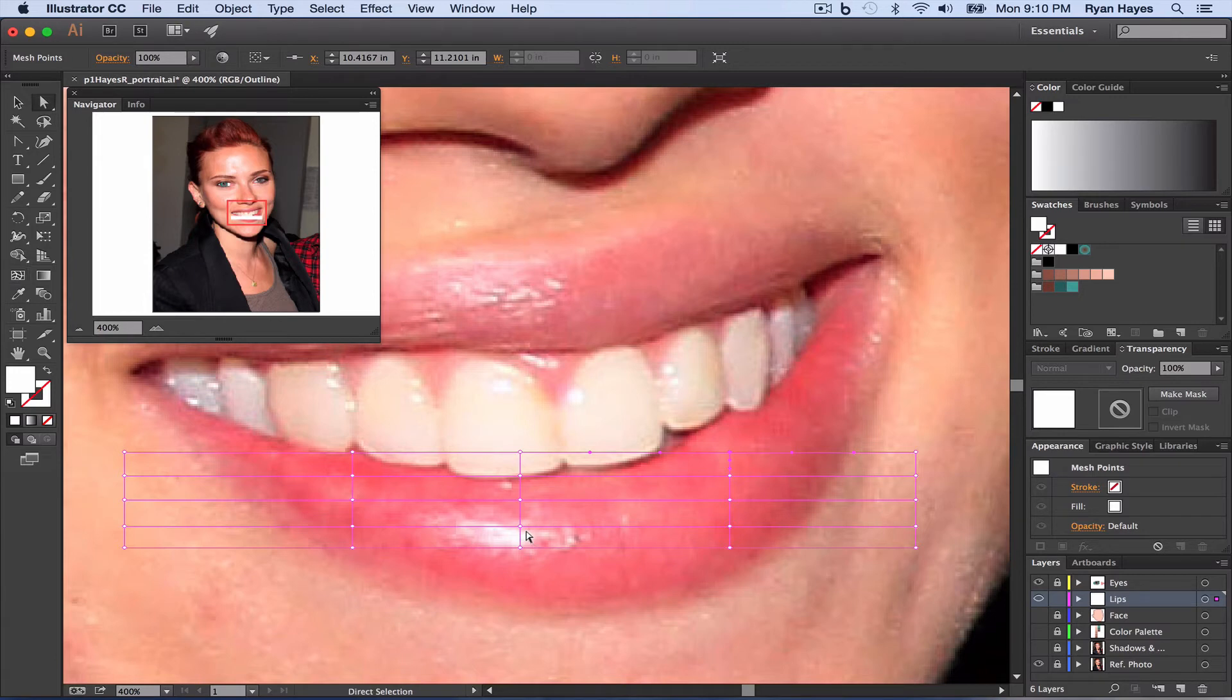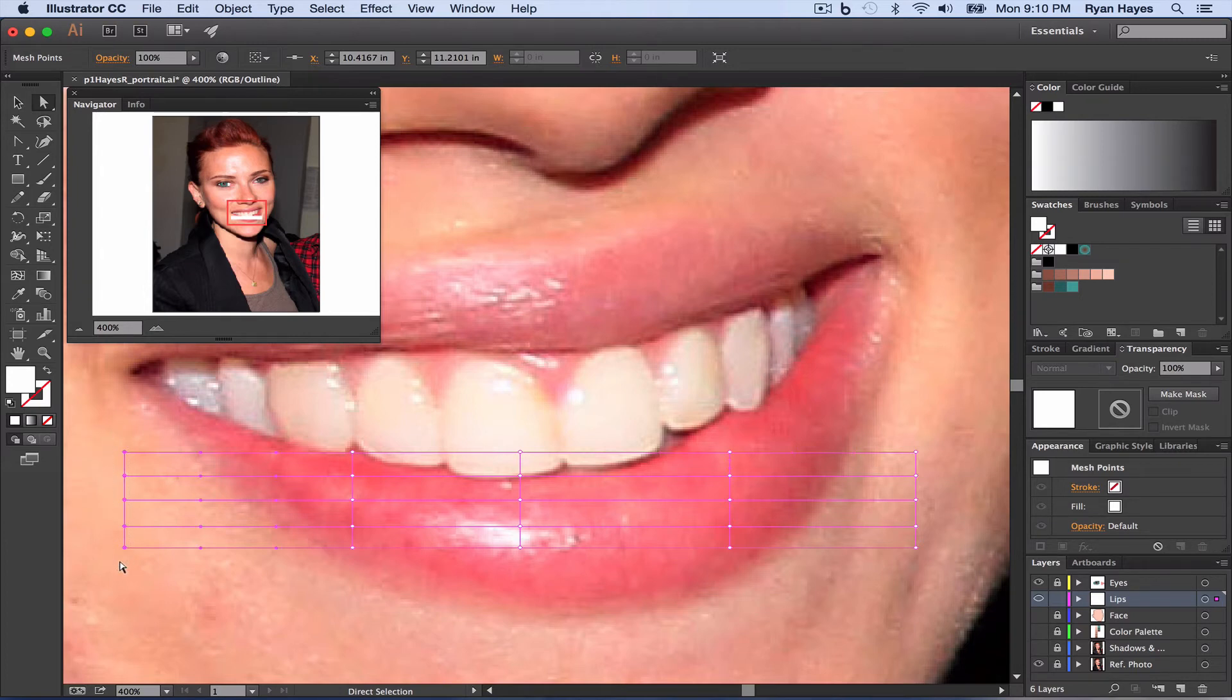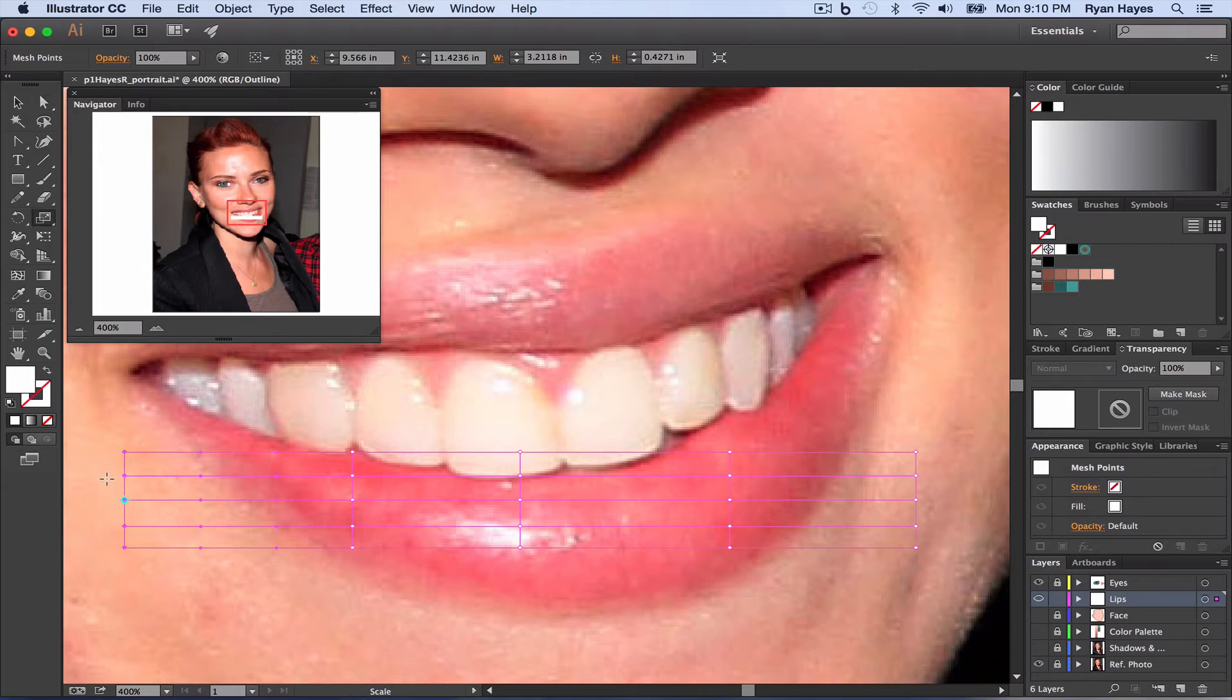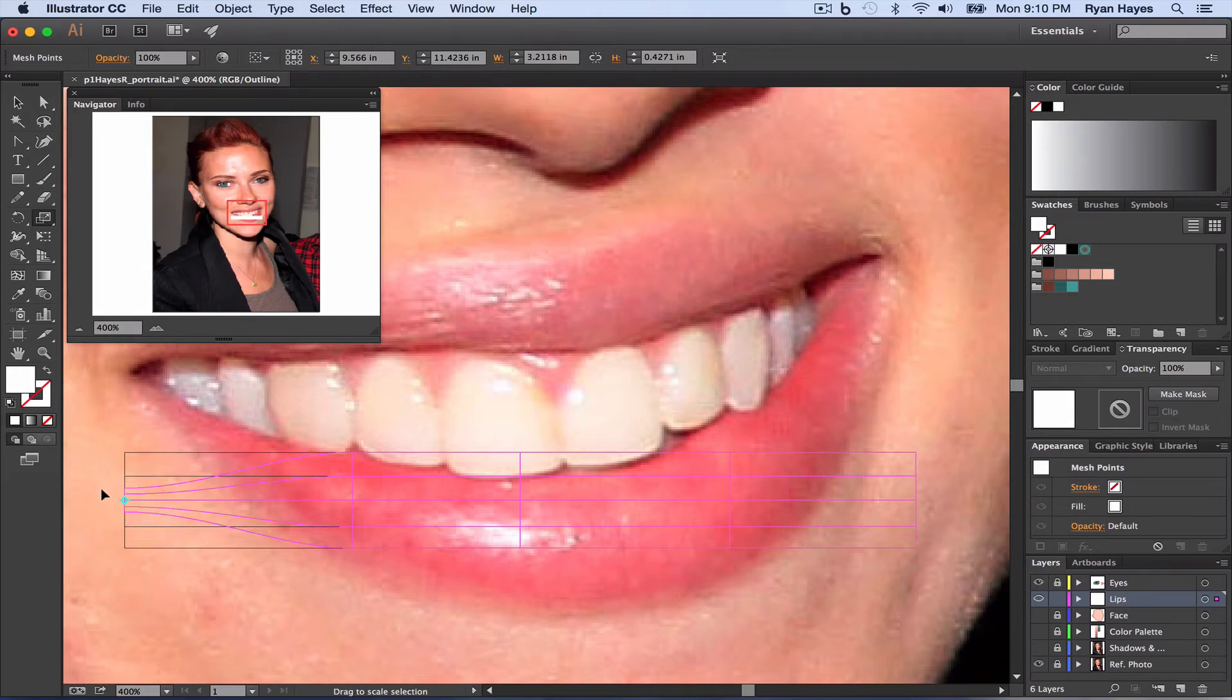And then I'm going to take the direct selection tool, A on the keyboard, or the white arrow, some of you may know it as. I'm going to highlight these outside points. I'm going to use the scale tool, which is S on the keyboard, and I'm going to click and drag and kind of bring those together.